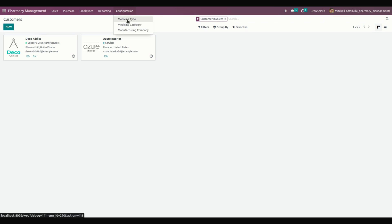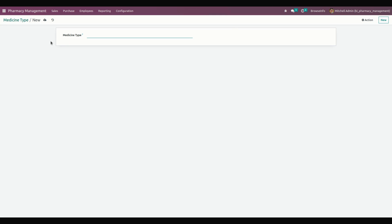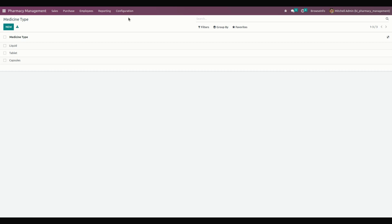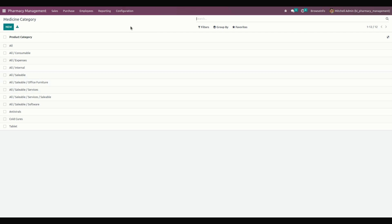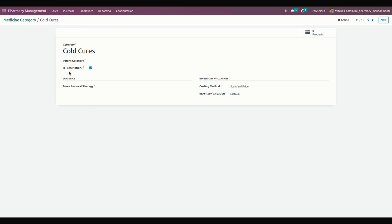Let's go into Medicine Type. From here we can create new medicine types — just click on the New option. In the same way, we need to create a medicine category. From here we can create a medicine category, and the manager can tick the prescription checkbox to record attachments for prescriptions in the pharmacy sale order.